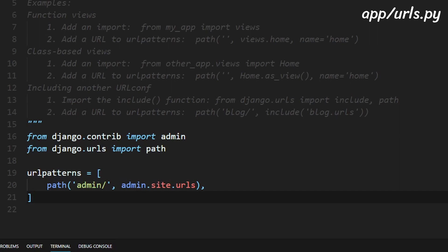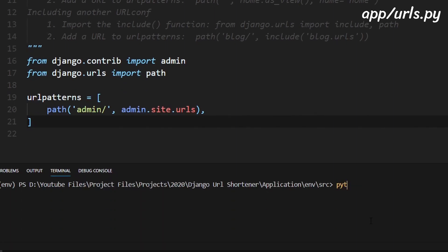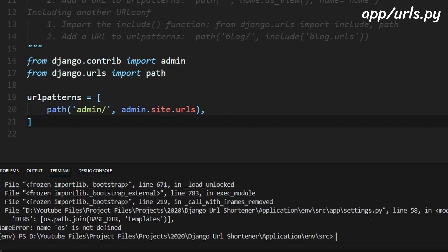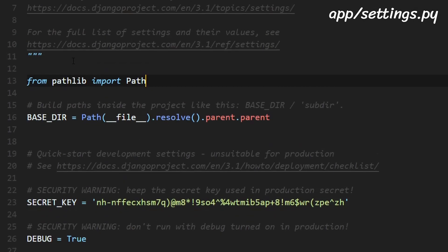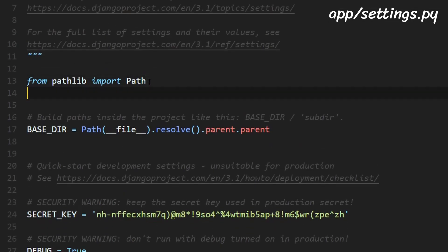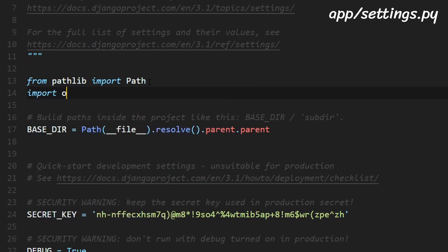so to run the server again we'll need to do python manage.py run server right now we'll see an error because we haven't imported os in settings.py so we'll just need to go over to settings.py and under this from pathlib import path we just need to add a new line and right here we'll need to type in import os.